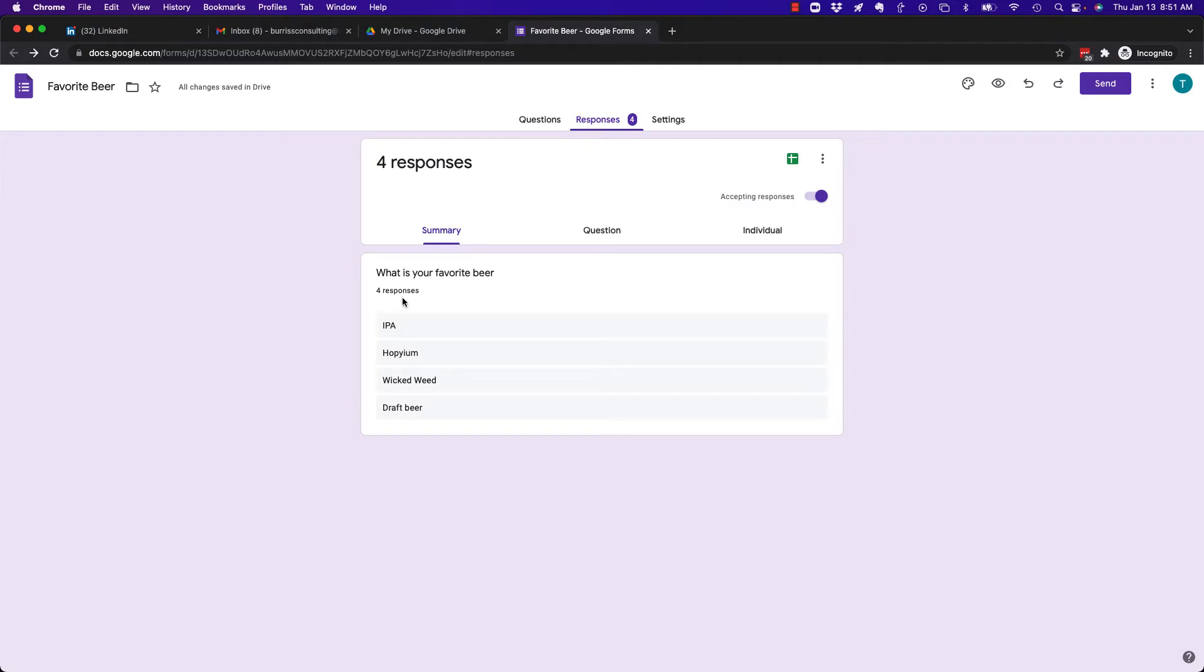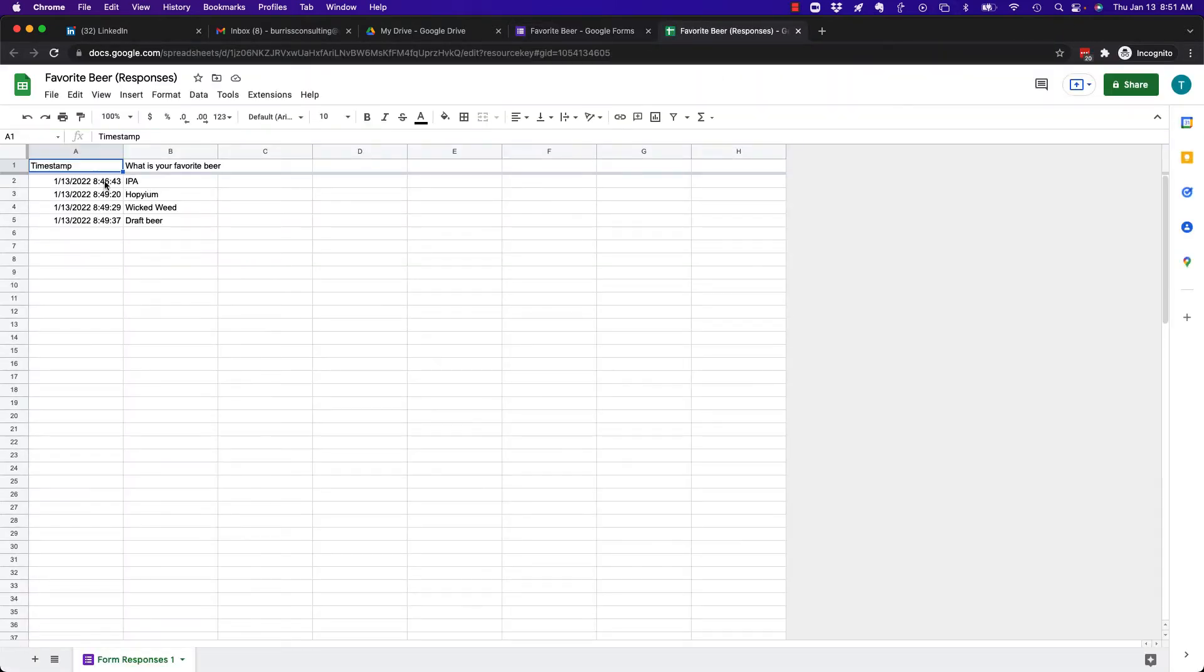So we go, here's the four responses. I can actually see the spreadsheet. You can see here are the four responses I've gotten. It tells me the date and the time, and there's only one question, so I'll only have one answer.